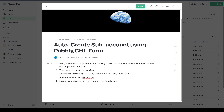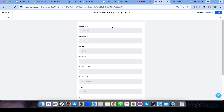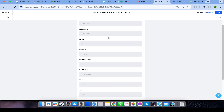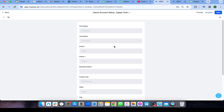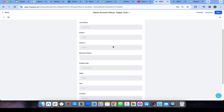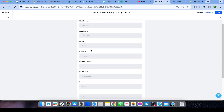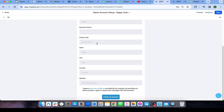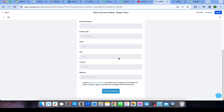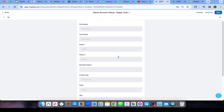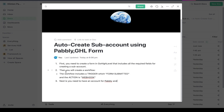First, you need to create a form in GoHighLevel that includes all the required fields for creating a sub-account. This is a basic info form for your client's information so they can easily create a sub-account. The required fields include: first name, last name, email, phone, business name, postal code — just copy these fields and create the form to proceed to the next step.